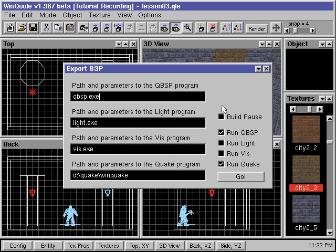Make sure the path to light.exe is correct. We check the option run light and click on the go button to compile and look at our map in Quake.